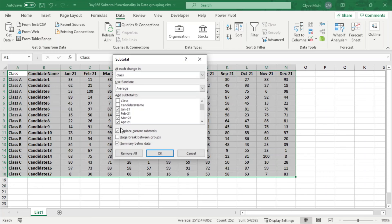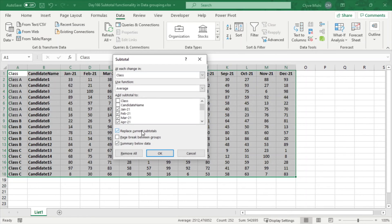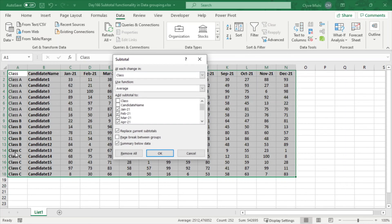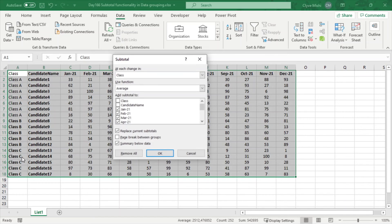Then at the bottom here you can say 'Replace current subtotals' if you had subtotals already, you can replace them. Then it asks you if you want to also insert a page break in between groups. So if I wanted to say Class A will go on its page, Class B on its page, and Class C on its own page, I can then insert page breaks in between the groupings.